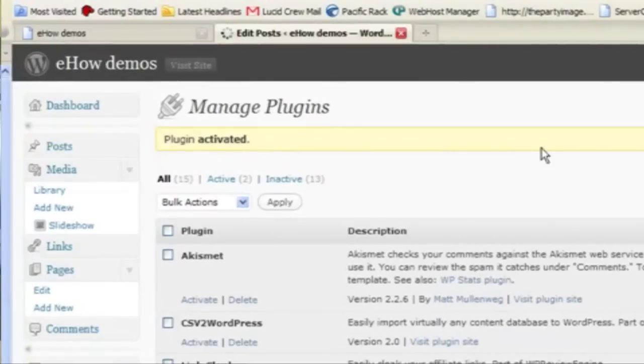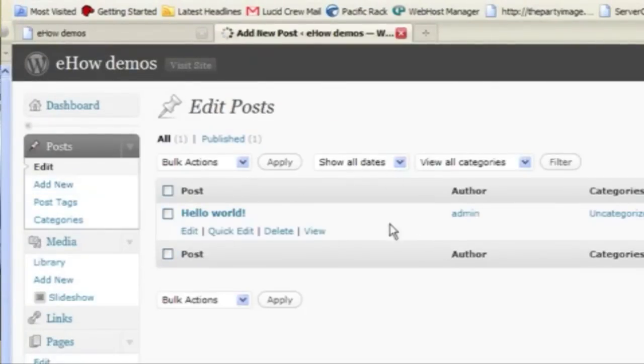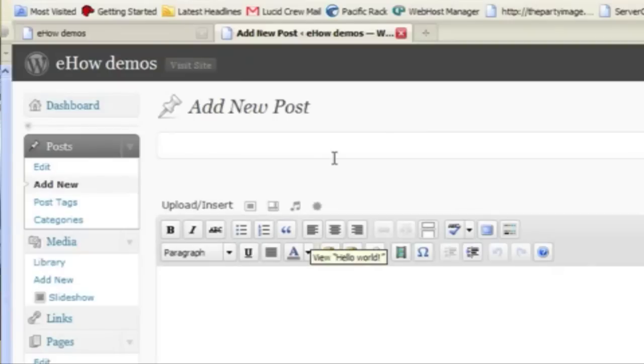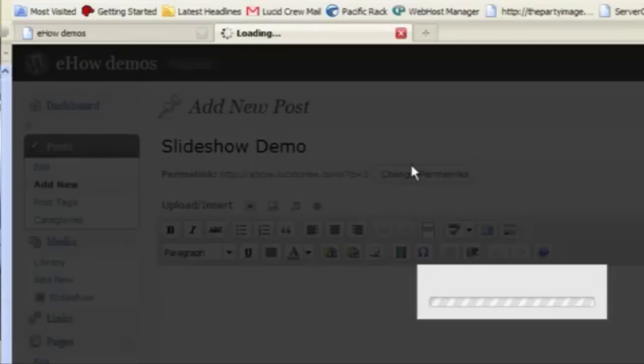Once I do that, I can go to a post. And if I attach some images to it...